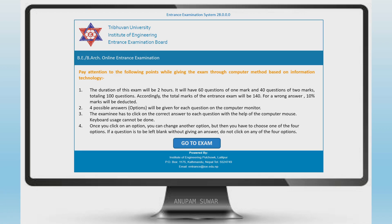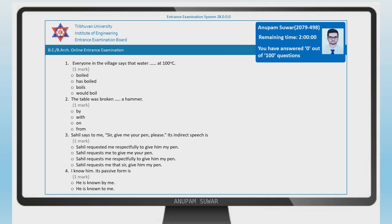If your exam session has not started yet, you will receive a message. Once started, on the right side you will see your name, roll number, and photo. There will also be a countdown showing time remaining and the number of questions answered.